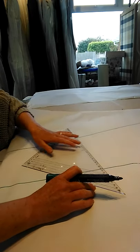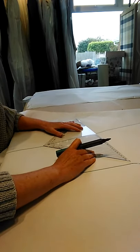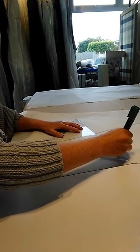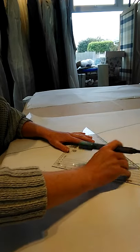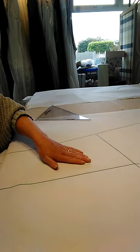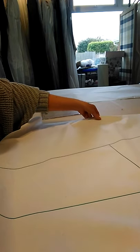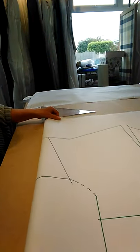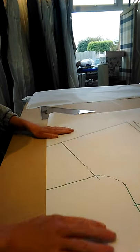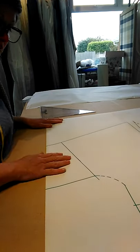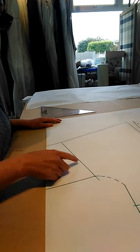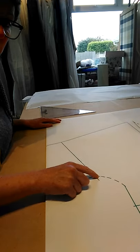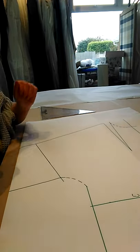I'm just going to add in the seam pretty much where the curve starts from under the arm. This will now be my sleeve separate to my bodice, and it also makes it easier for dart manipulation. You can add that seam in pretty much anywhere you want; I've just decided to do it here in relation to the curve of the underarm.